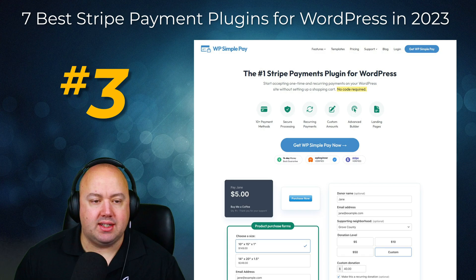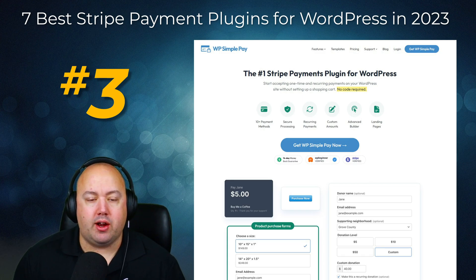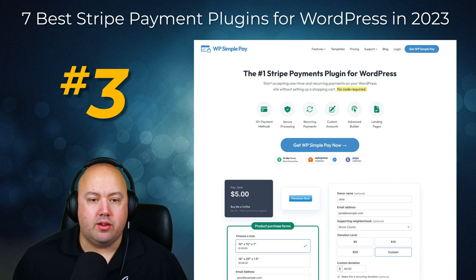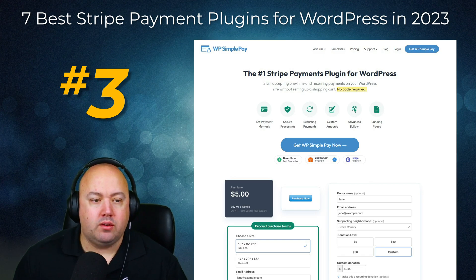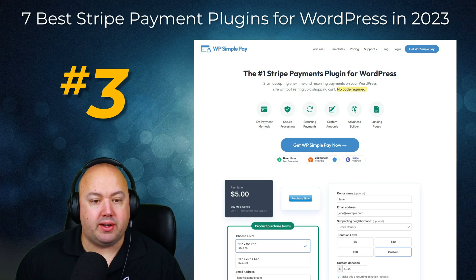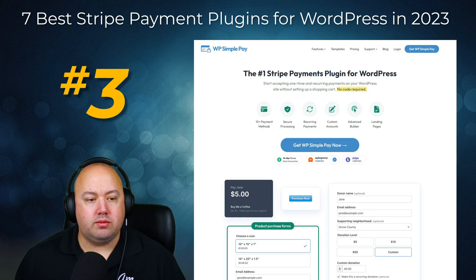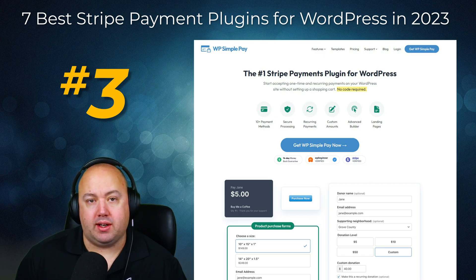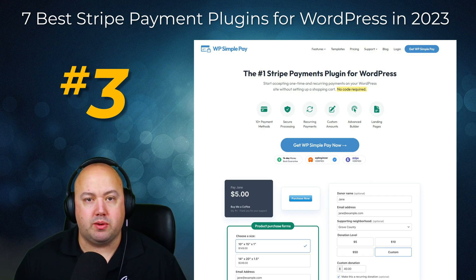Number three on our list is WP Simple Pay Pro. This is an excellent way to accept payments on your website with Stripe without adding a separate shopping cart plugin to WordPress. You can collect unlimited payment forms that include a Stripe payment button. When building a payment form with this plugin you can add all the form fields you'll need with a few clicks. It even works with pricing table plugins to set up high-converting pricing pages. WP Simple Pay's business plan lets you set up recurring payments, which is an excellent subscription solution.